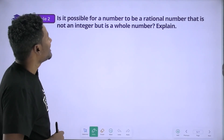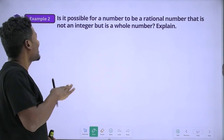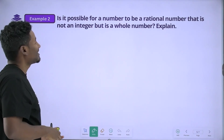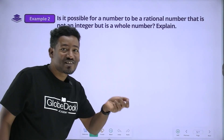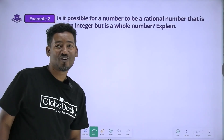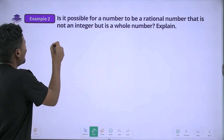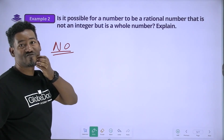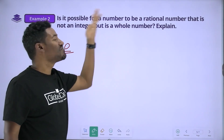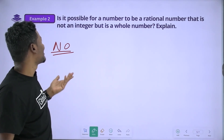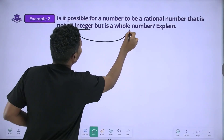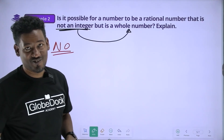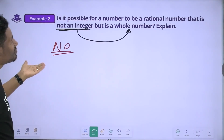Is it possible for a number to be a rational number that is not an integer but is a whole number? If you have a rational number that's an integer but it's a whole number, the question says no. If the whole number is an integer, it is not possible.